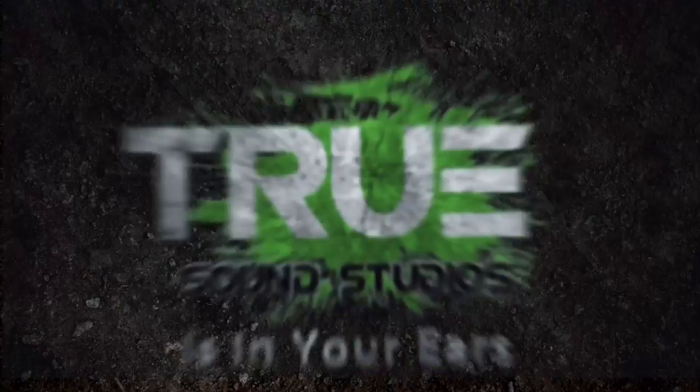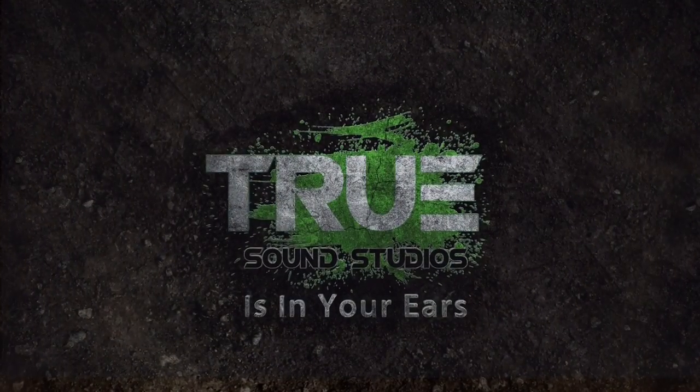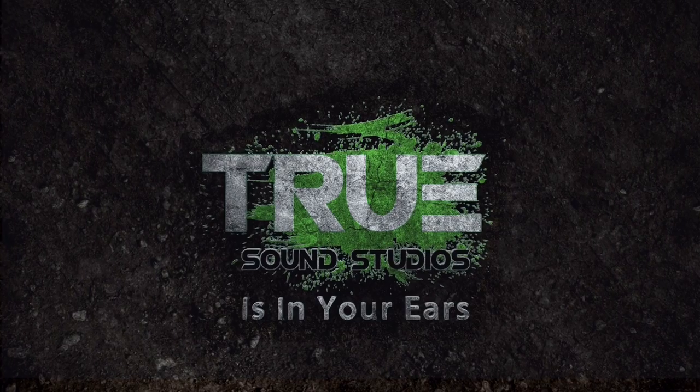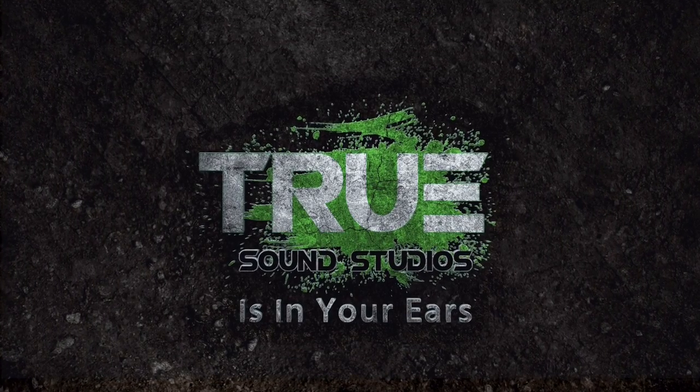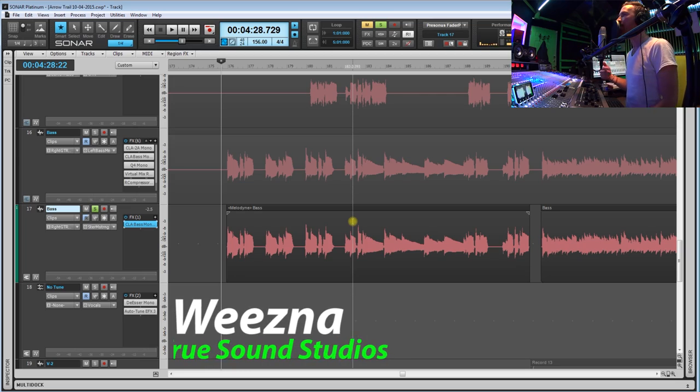Truesound Studios is in your ears. Hey guys, what is up, I'm Wiesna.